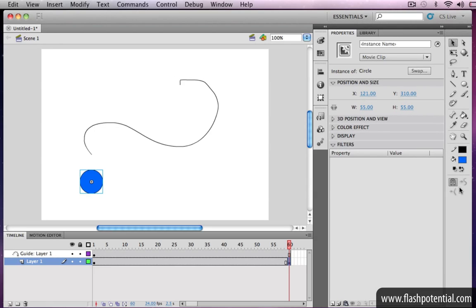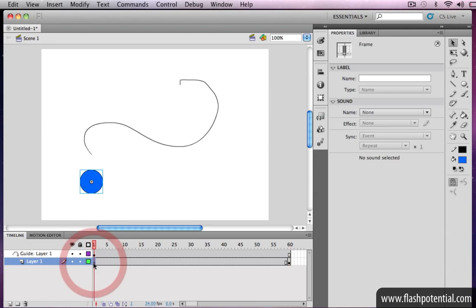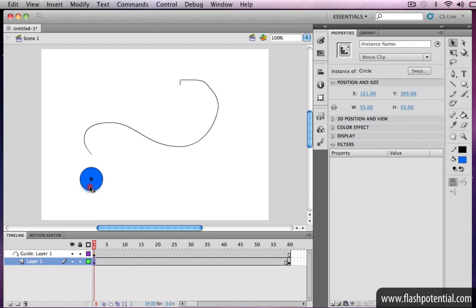And then go back to the first keyframe, and drag the instance until it snaps to the beginning of the path.